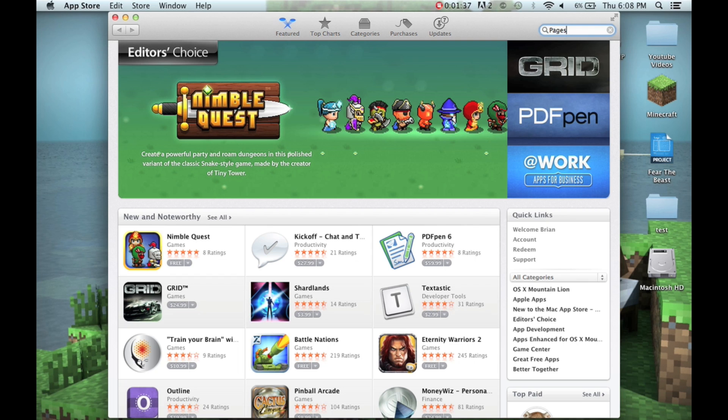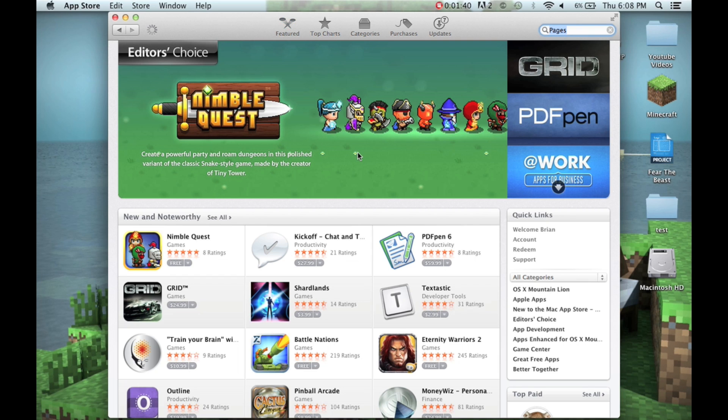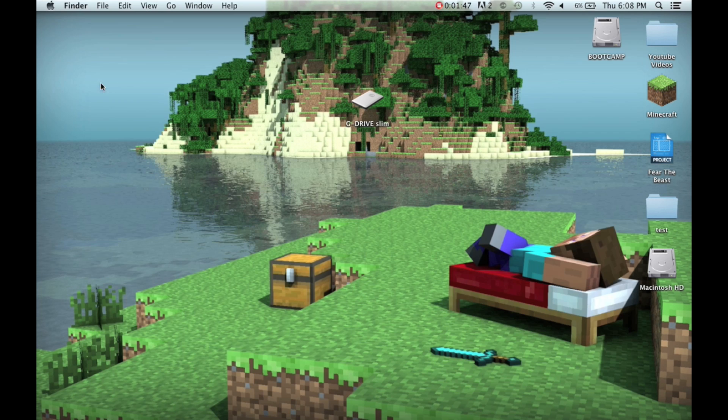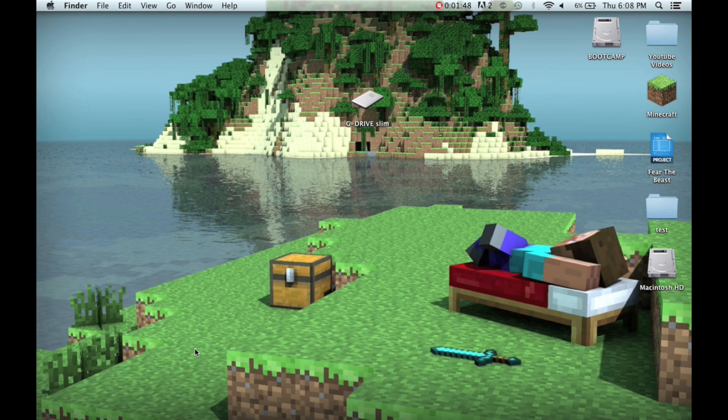I'm going to just search for Pages. And, again, it's really slow. And then, there's Pages right there. And if you don't have it installed, and you can install it for free, it will just say install right under it.